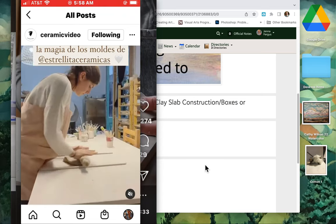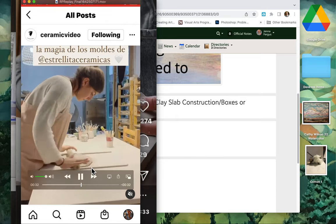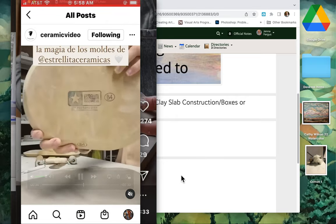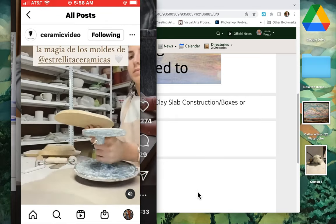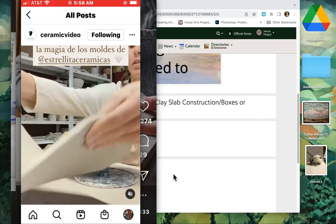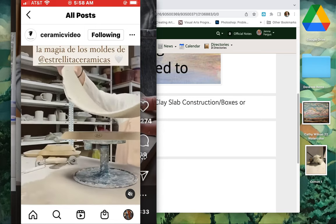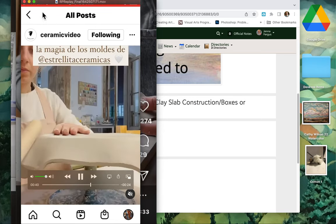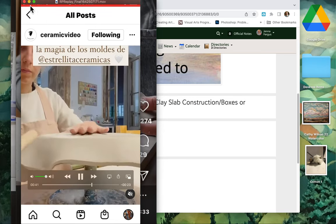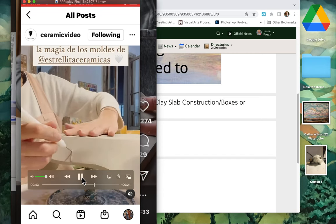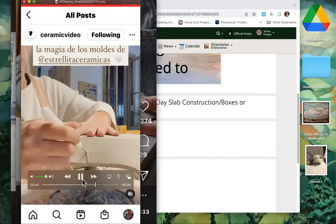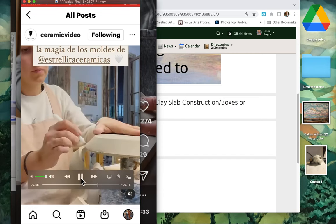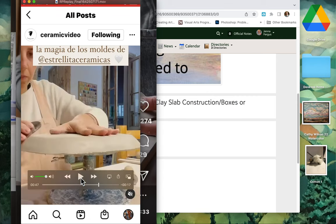So here she's wedging and you see that she's rolling it out. You can do that with either a rolling pin or you can do it with the slab roller.